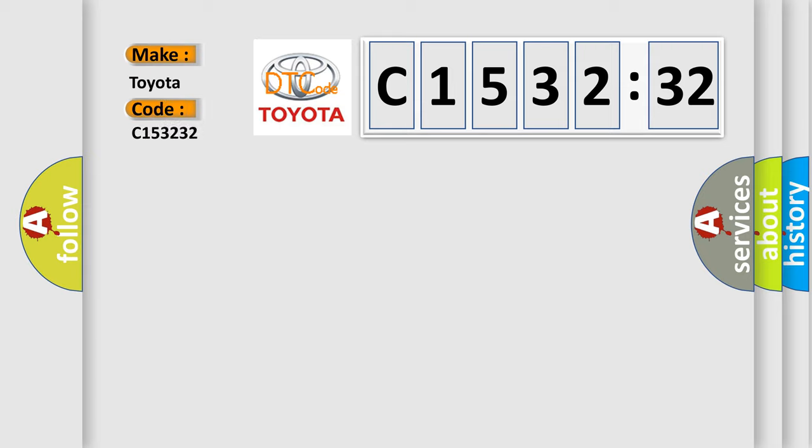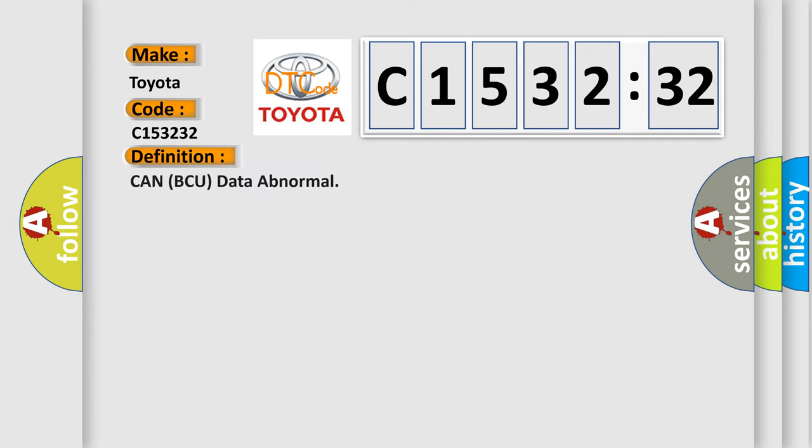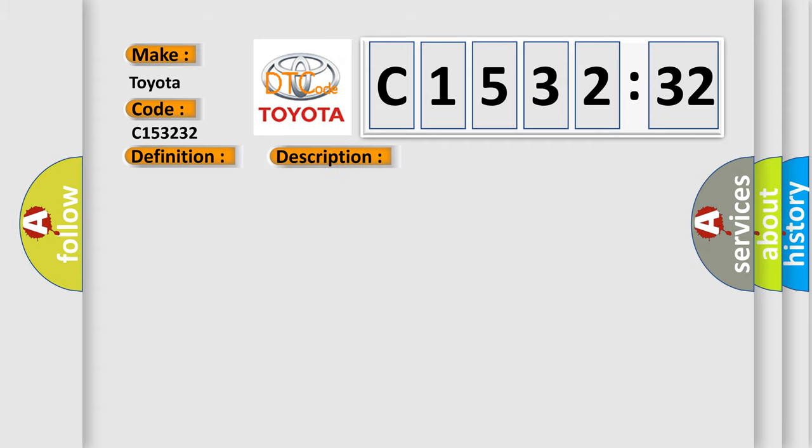So, what does the diagnostic trouble code C153232 interpret specifically for Toyota car manufacturers? The basic definition is CAN CU data abnormal. And now this is a short description of this DTC code.